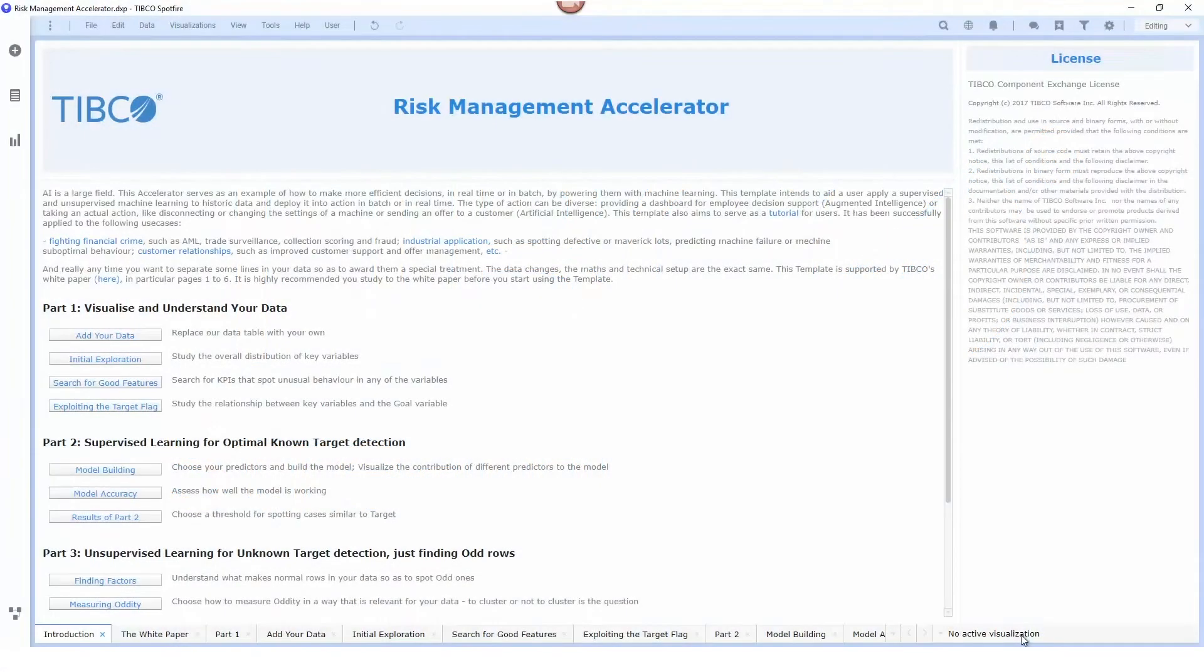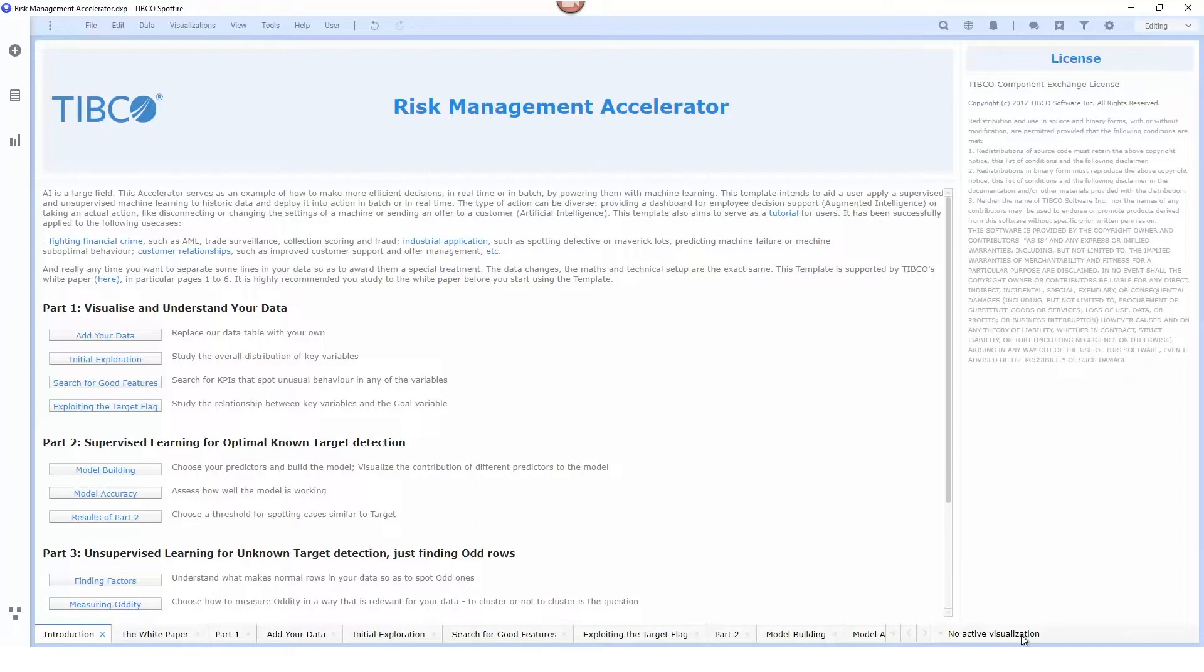This is a demonstration of the risk management accelerator. This accelerator can be used to detect anomalies and streams of data using machine learning models.